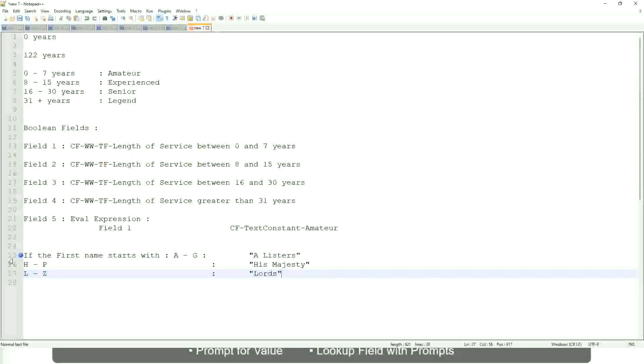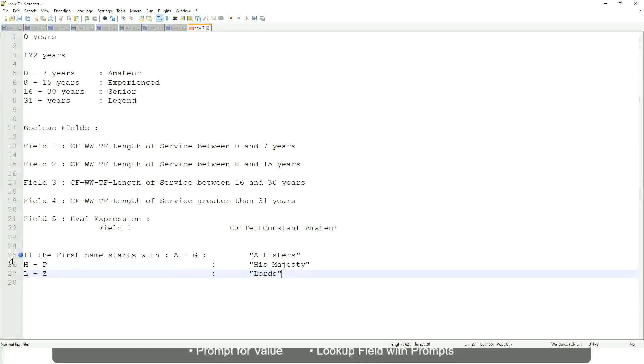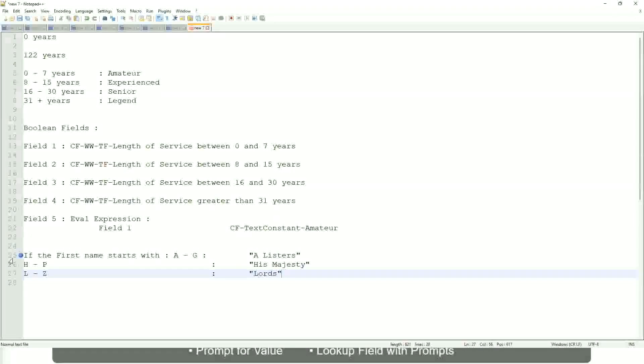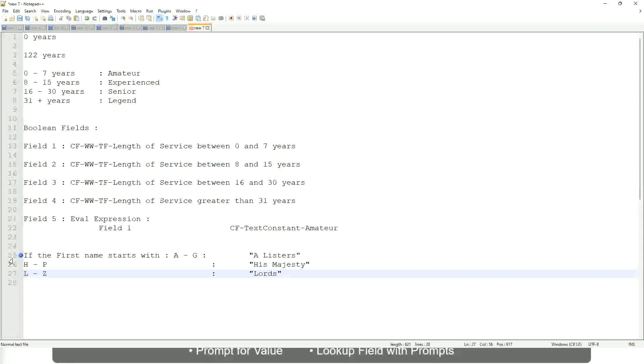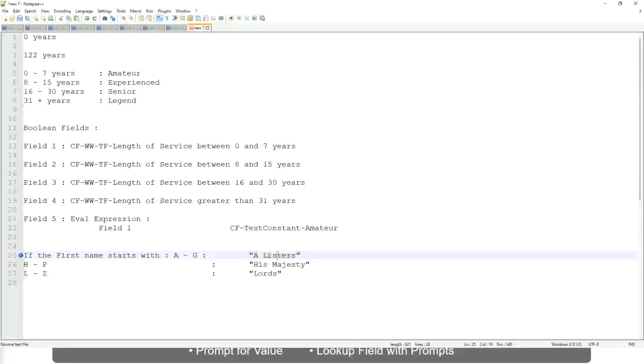Correct. This is what you want to do. Then what would you do? Which function would you use? Evaluate expression or evaluate expression band. Both will be fine, but which one would you prefer? The band one right, because otherwise what will happen? Again, you have to create separate calculated fields for this text field.